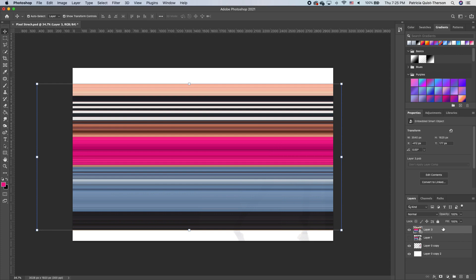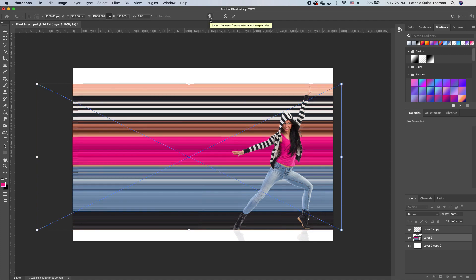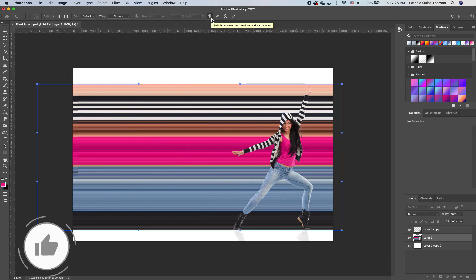I'm going to move this stretch effect and put it in between my subject and the background. Click on the stretch effect, and click on one end. It will activate your transform. Now we want to click on the transform icon up here.